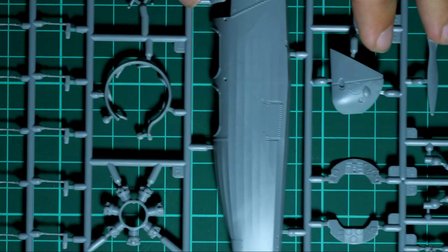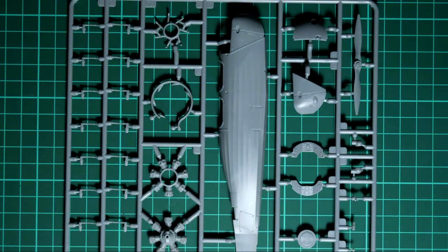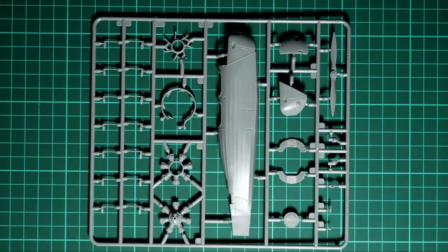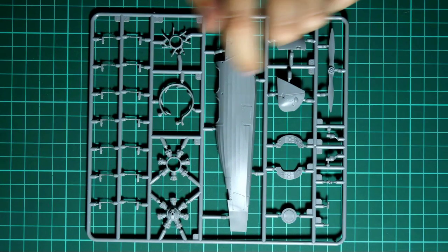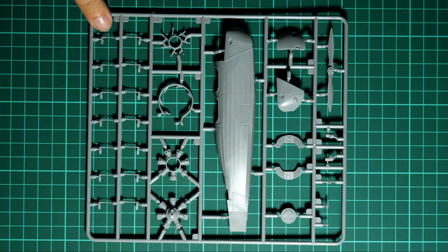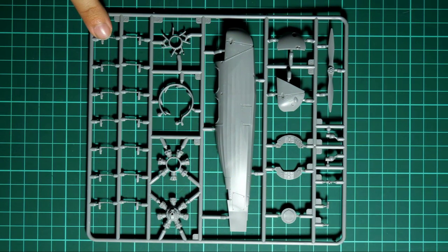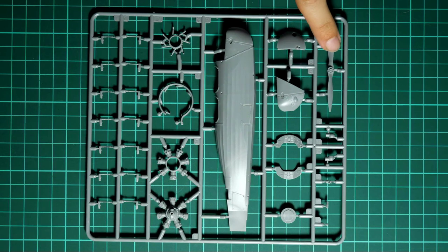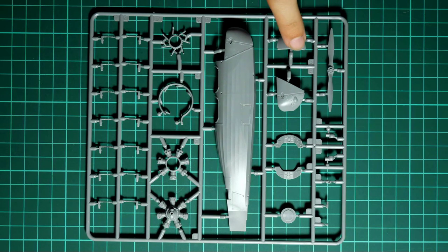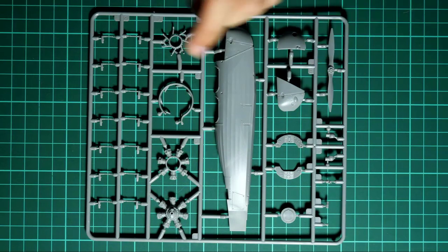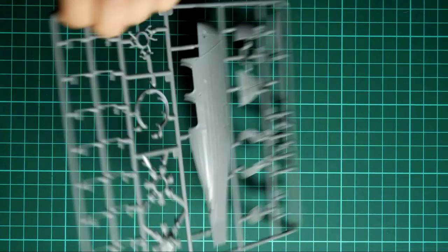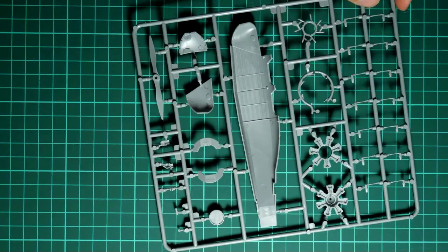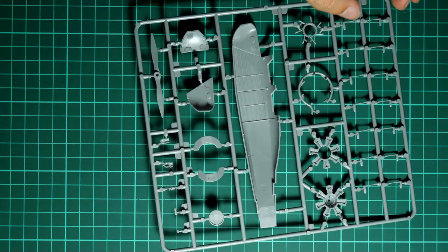Then we have the last gray plastic sprue. This one carries another fuselage half. Also here we have the dashboards for both pilots, engine parts, exhaust tubes maybe, front propeller and also some cooling parts. Note that fuselage detailing is the same but we don't have the tail segment here. If we flip it over you can see that we have some modest detailing in the cockpit, just like in the other half we saw several seconds before.